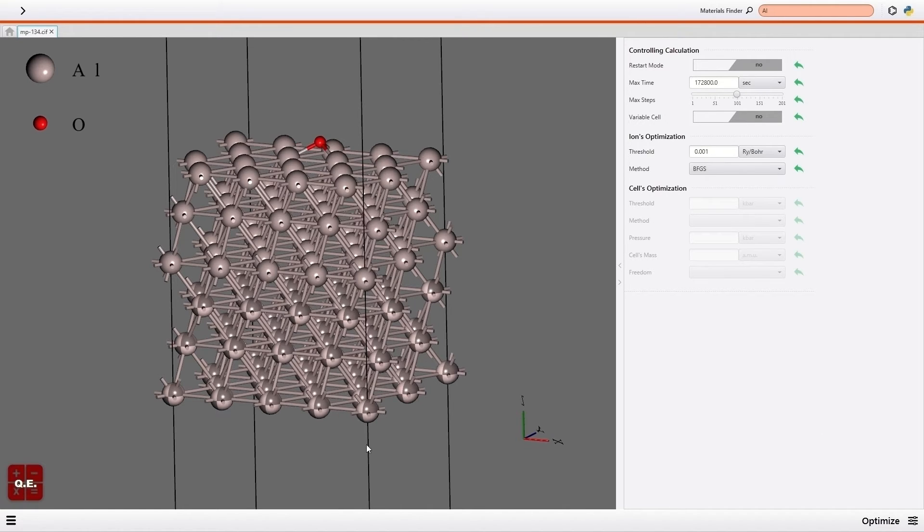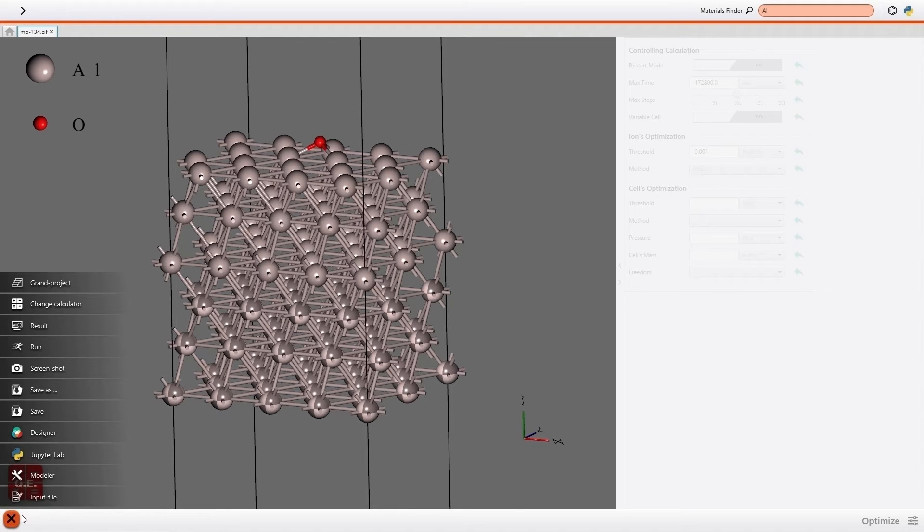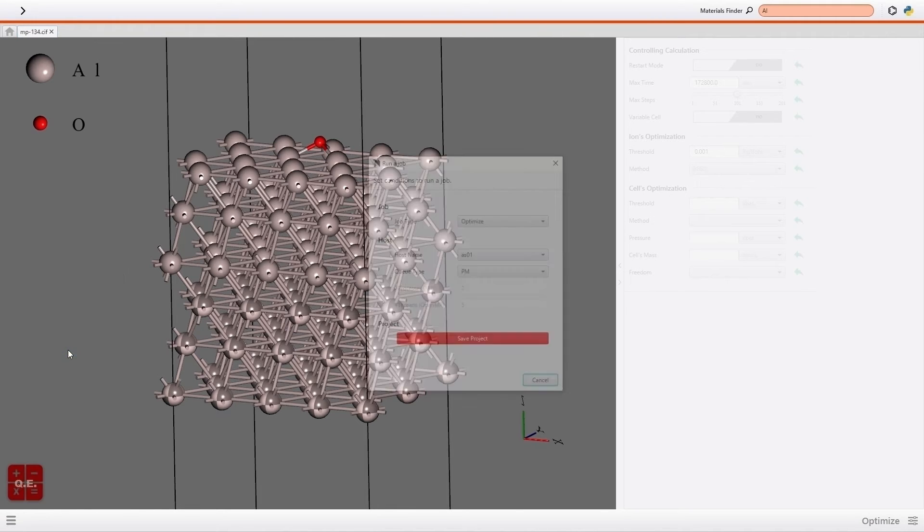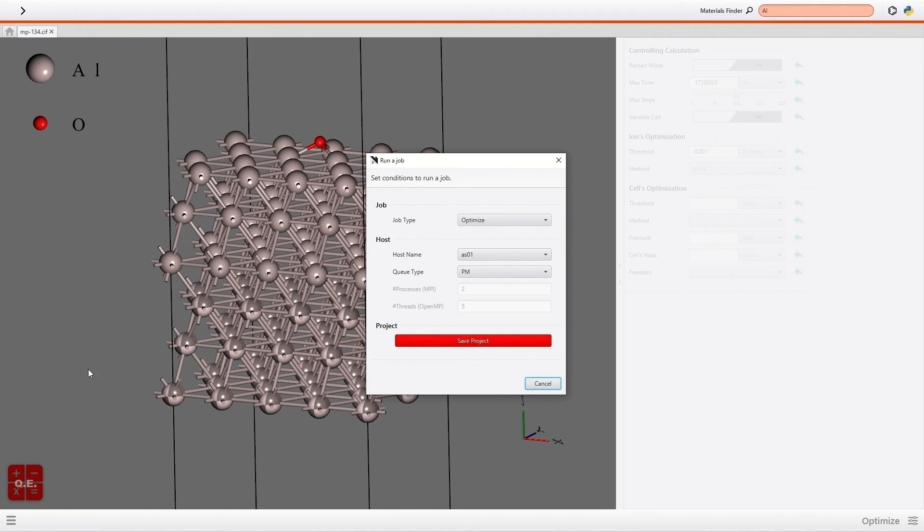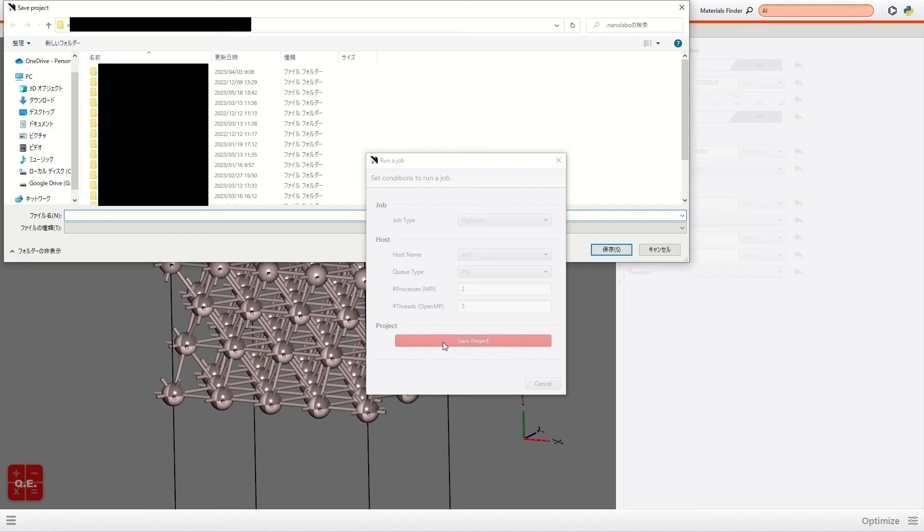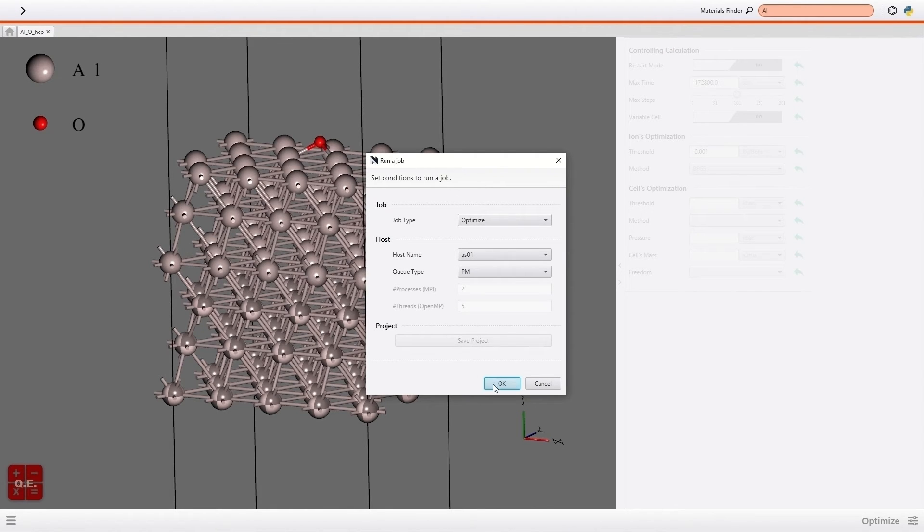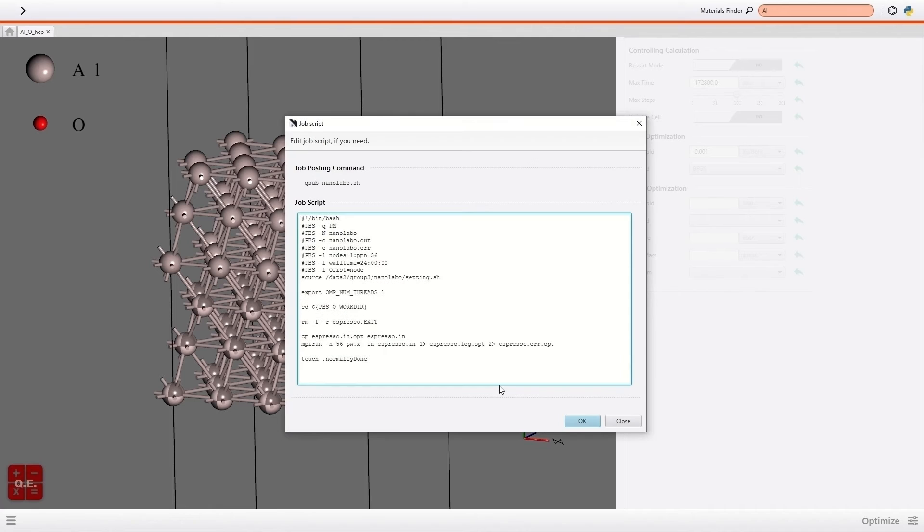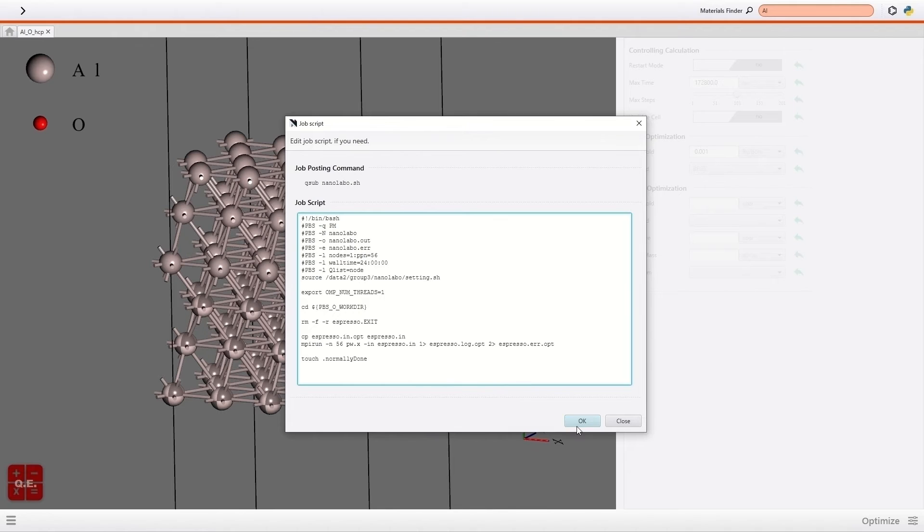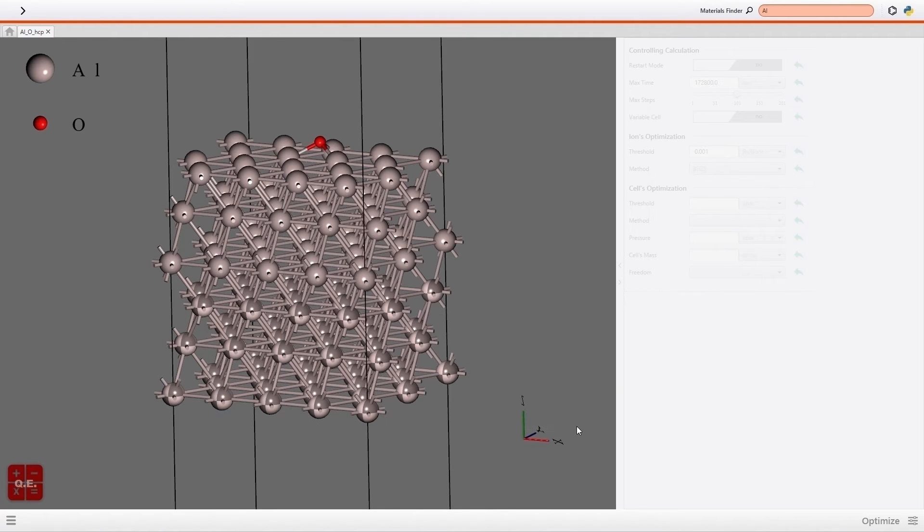Then I select Run of the menu on the bottom left and save the project. I execute the calculation on the remote server. Before the job submission, you can edit the job script as needed. Then I click the OK button to start the calculation.